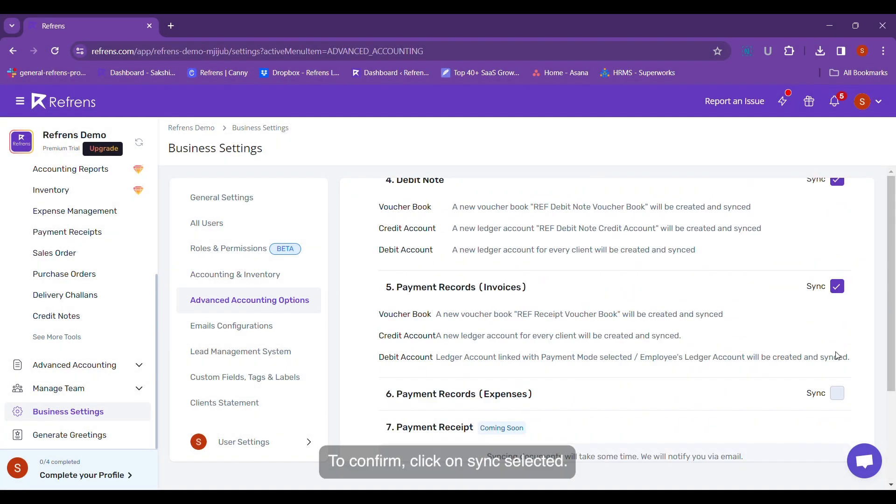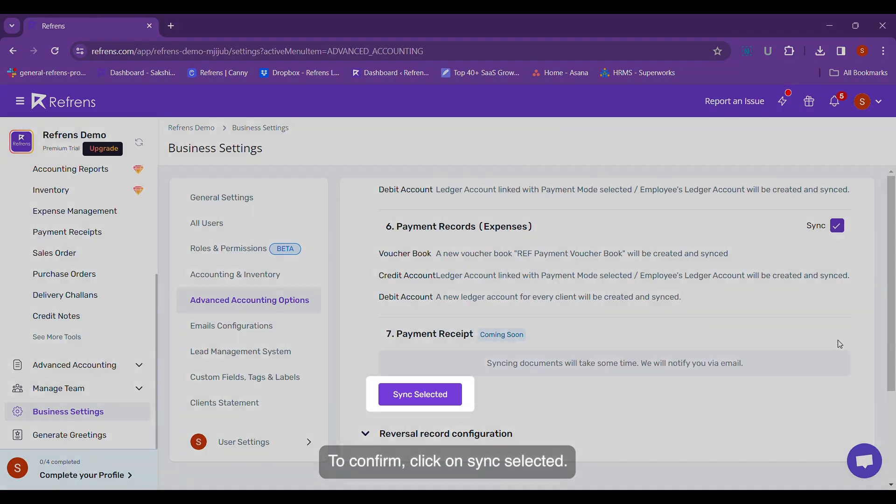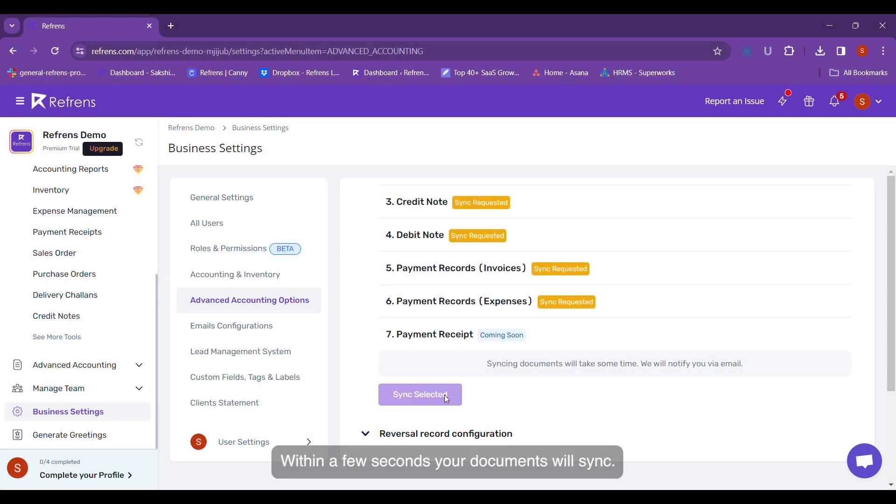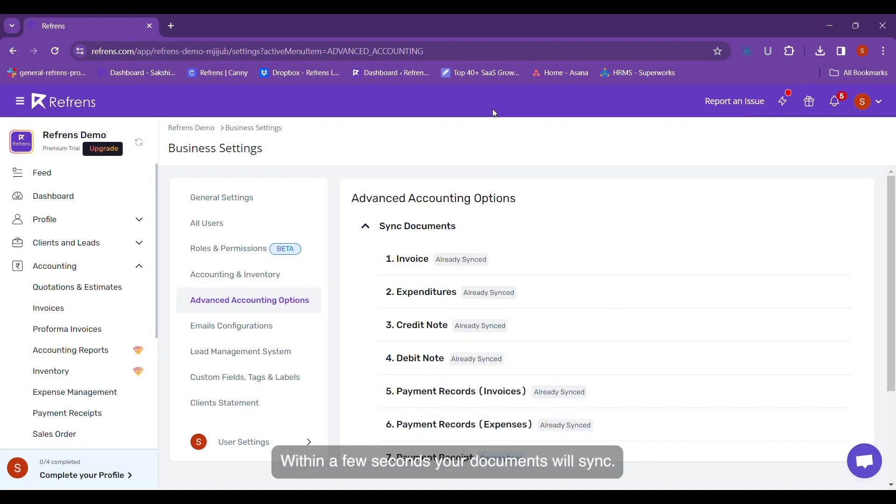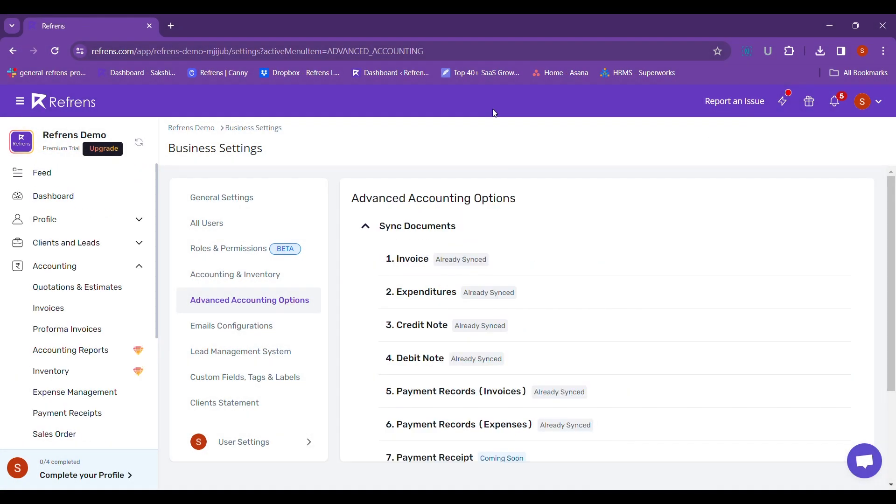To confirm, click on Sync Selected. Within a few seconds, your documents will sync.